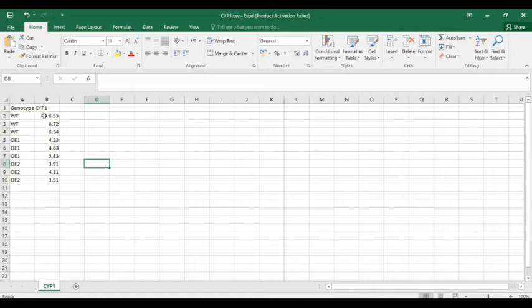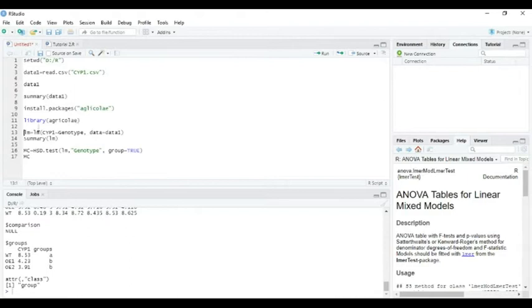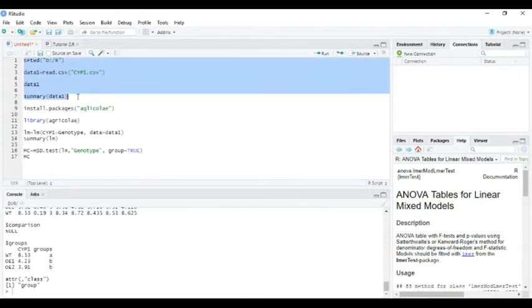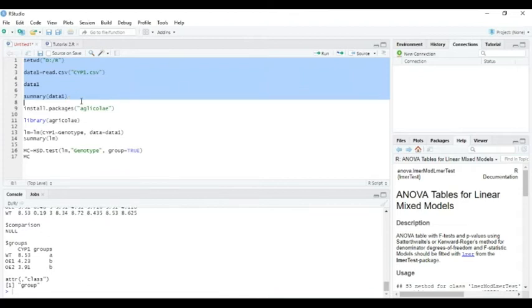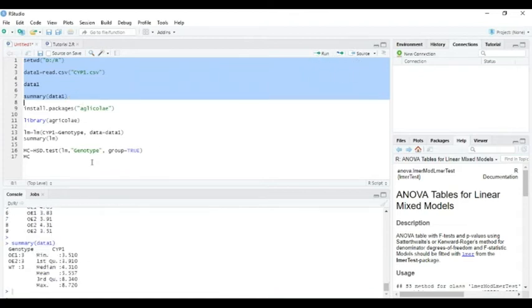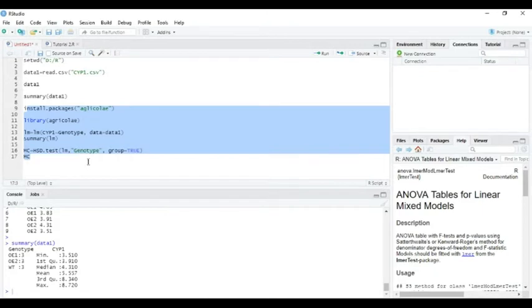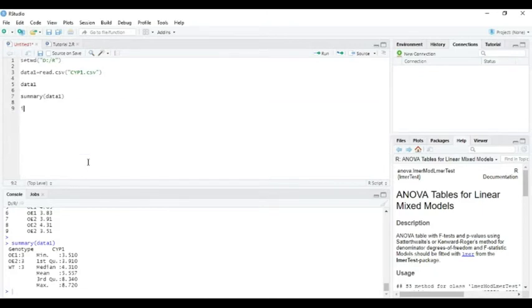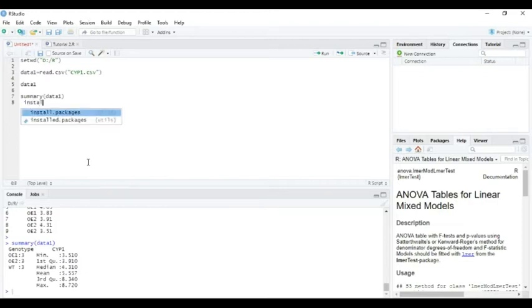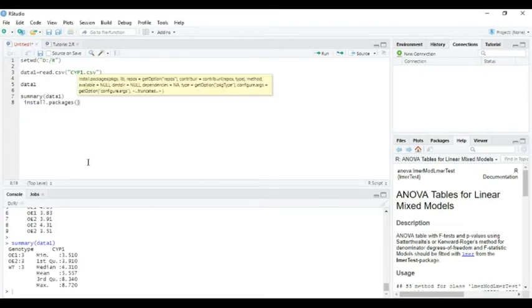Let's go to R Studio. We have completed our first lesson. Now we will install the package. We can write install.packages to start with agricolae.